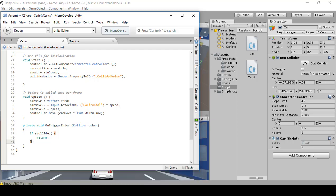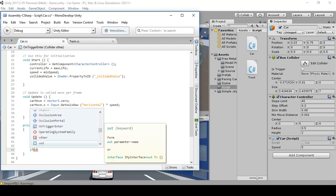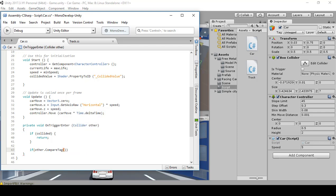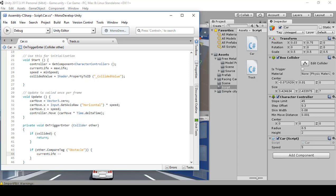Then below this create another if statement: if (other.CompareTag("obstacle")) — with some curly braces. Inside, tab over and type currentLife--. That means just like i++ but minus minus takes away the life. Then speed equals zero — that means it just turns off the speed.